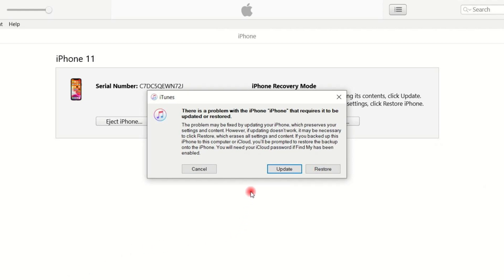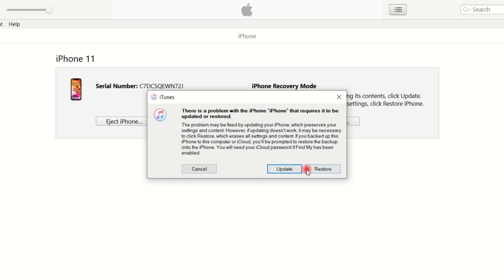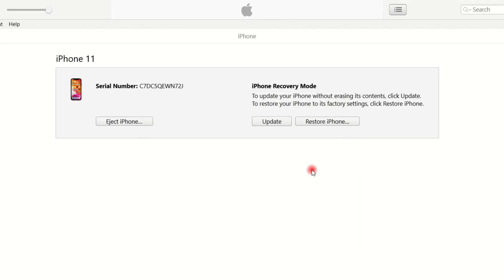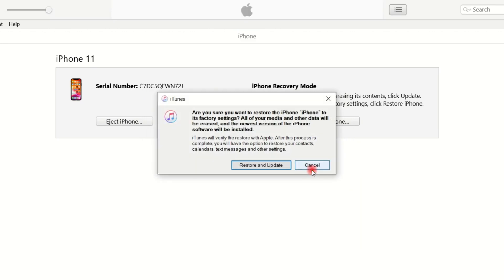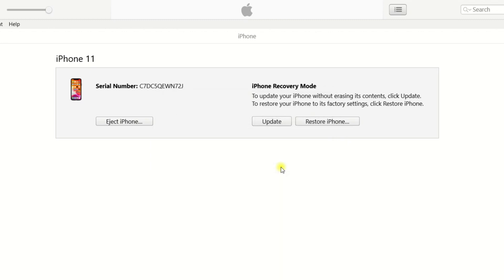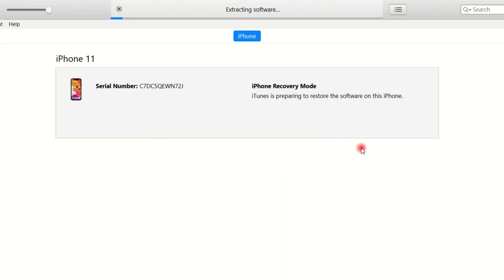Once the device gets into recovery mode, as you can see, the information of your device displays on the screen and a window jumps out to ask if you want to restore or update your iPhone. Click Restore option. Click Restore and Update to confirm once again.